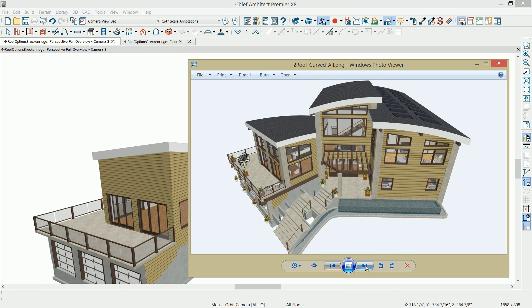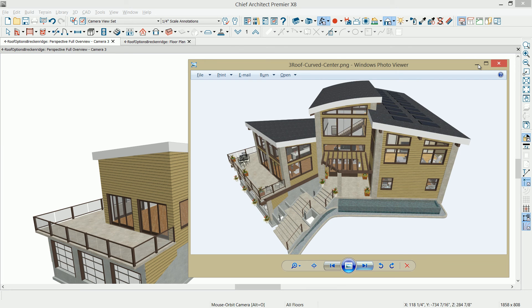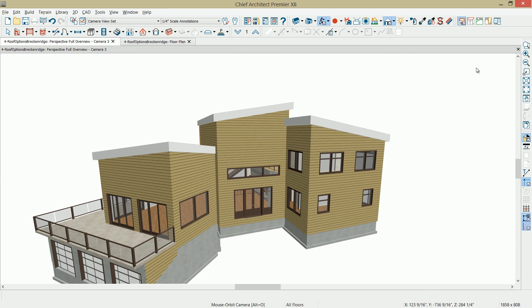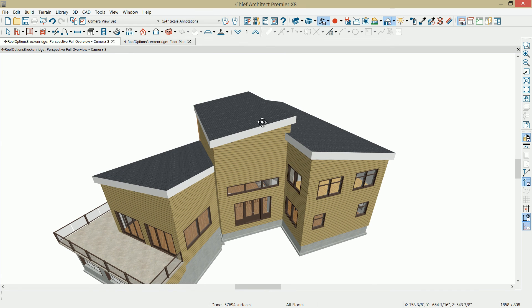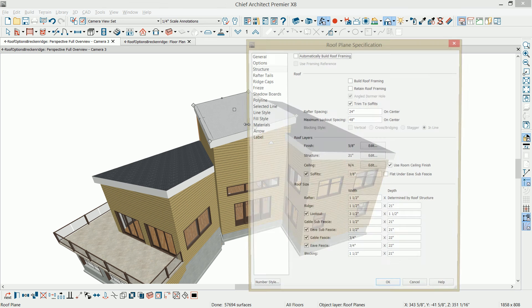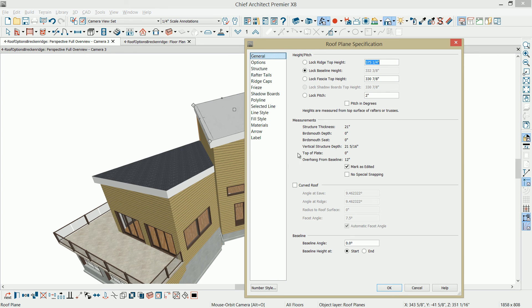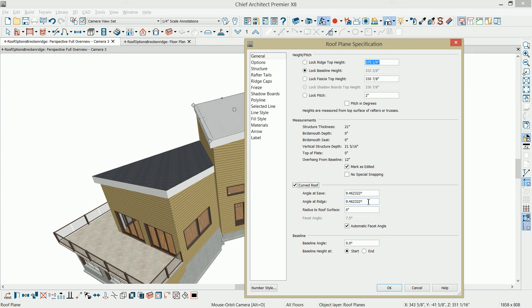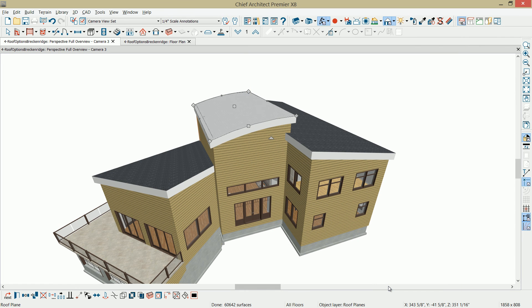The next roof style that we want to create, let me skip one more, is where the center section of the roof is curved. Pretty easy to do actually. Minimize this image and simply, let's take our 3D view here, rotate it a little bit. Click on the roof. Double click to open it. And on the general panel of the roof is an option to curve the roof. Select that option and I'm going to change at the ridge to be 0 degrees. Select OK and let the program generate that style of roof.